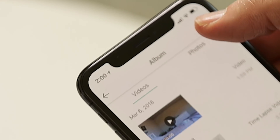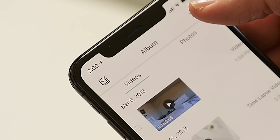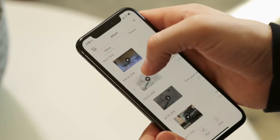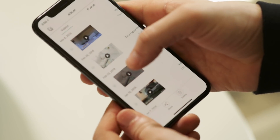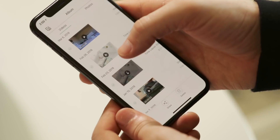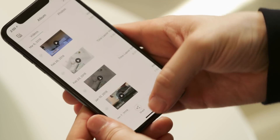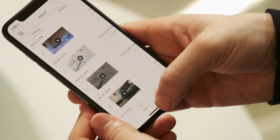One more thing to show you in the album: in the top right corner, there is an edit icon. If you press that, you can select multiple files to share or delete, so you don't have to do that individually if you've got multiple files. Just tap the little bubble next to each photo or video, and then you can share or delete them all together.